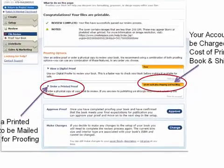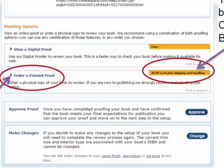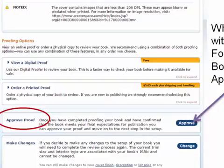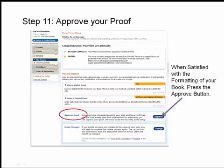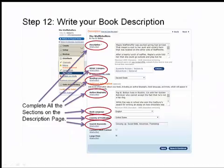If everything looks fine digitally, I recommend ordering an actual physical book so you can hold it in your hands and make sure the colors have come through properly. Click 'Order a Printed Proof' — CreateSpace will tell you the printing cost. My 60-page picture book cost $5.05 to print plus $3.99 for shipping. Once you've received your proof and everything looks wonderful, step 11 is to approve your proof — just click 'Approve' and your book will be approved.